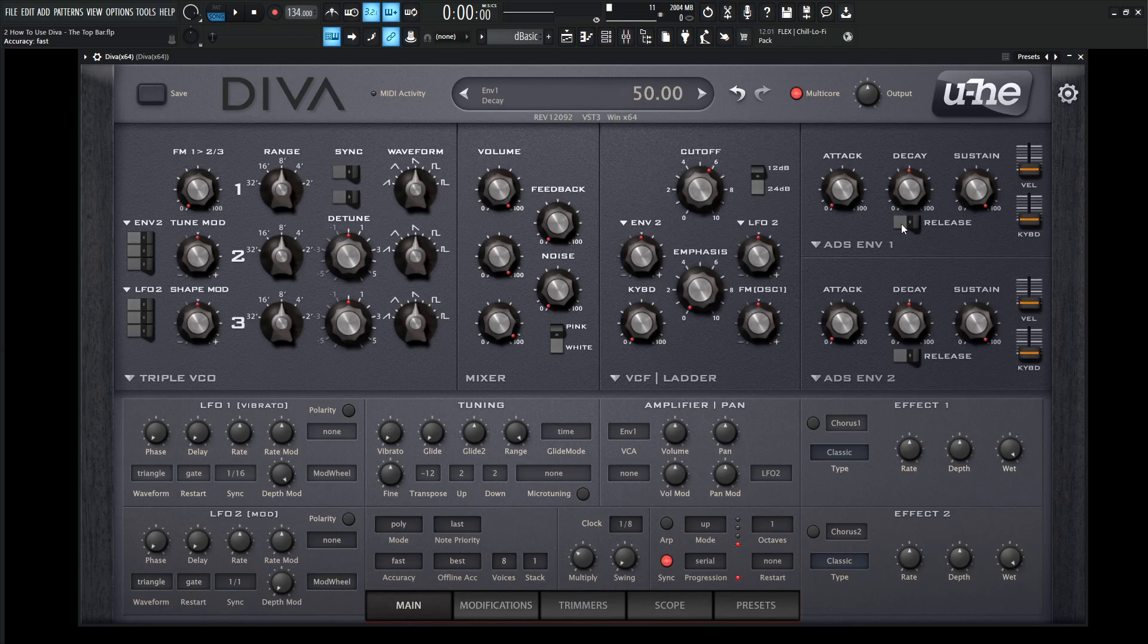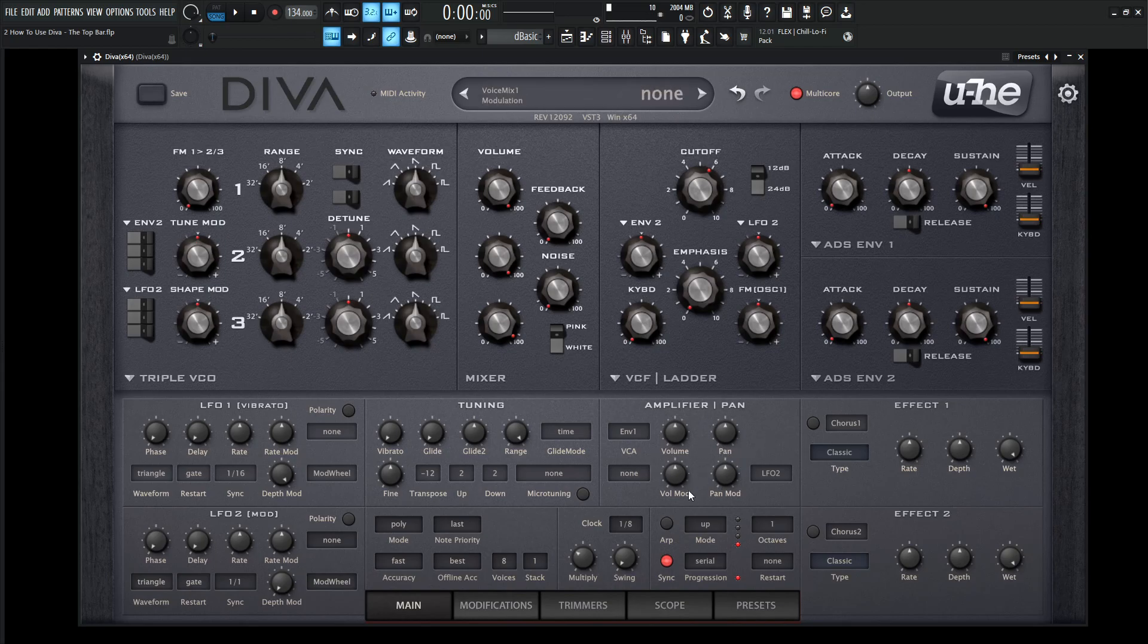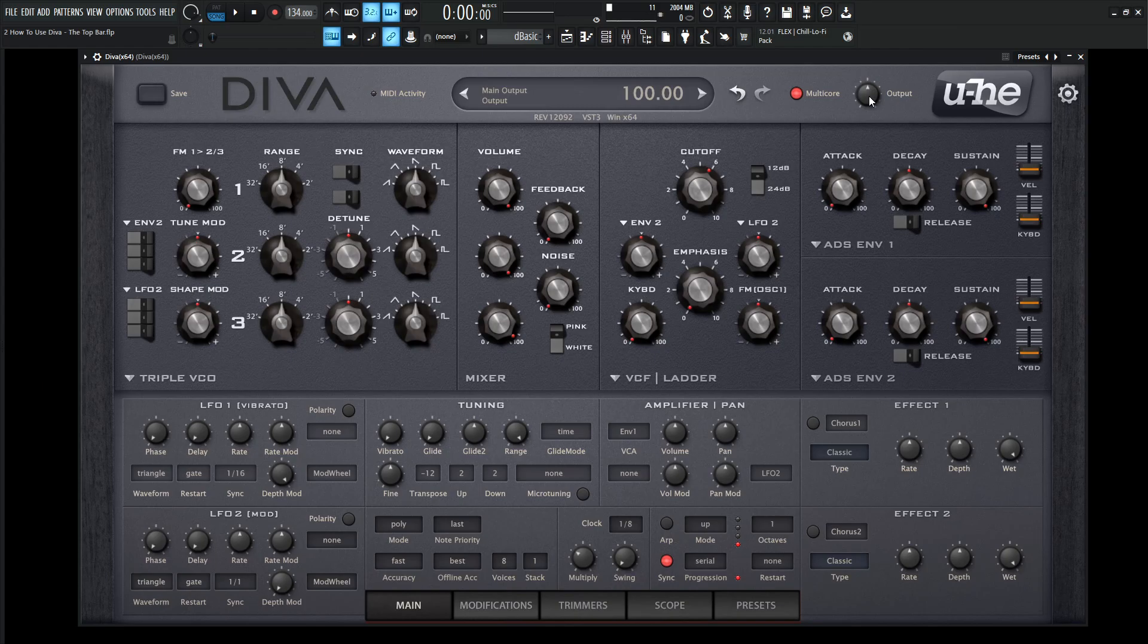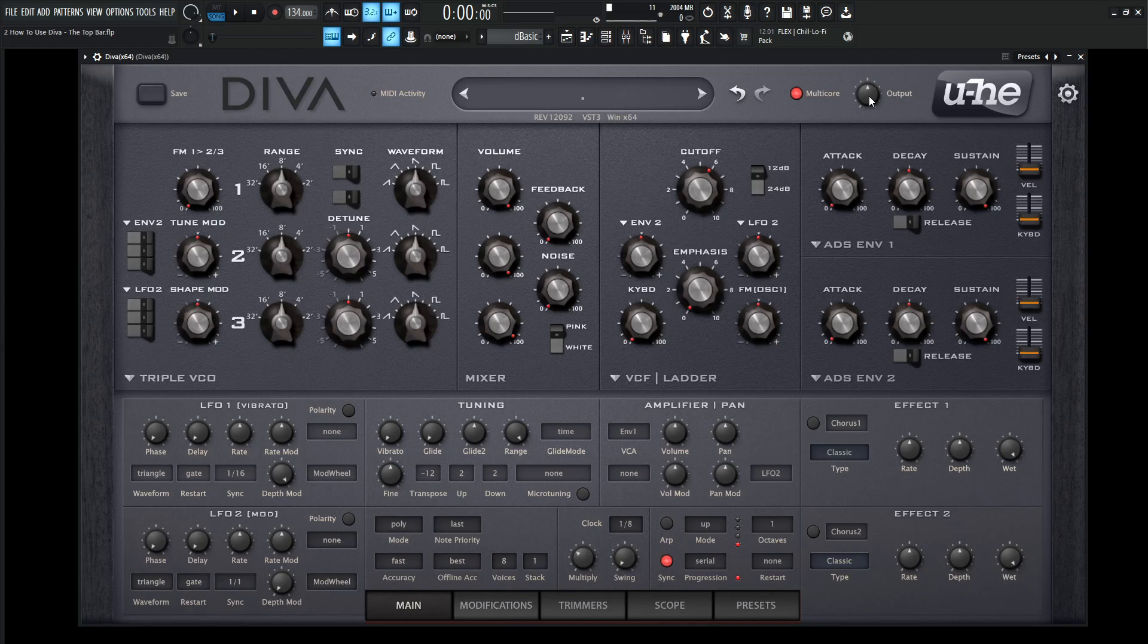Moving on, we have the output volume, the final output, as opposed to this volume amplifier section down here. This is not going to color the sound, it's literally just the last step of boosting or reducing your signal. It's a way to keep your patches in check, because if you're switching through a lot of your patches, you don't want one super loud or super quiet, you kind of want to keep them consistent. It's just good practice.